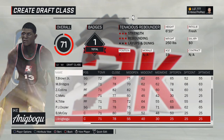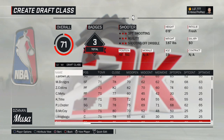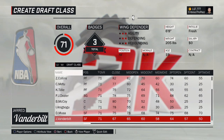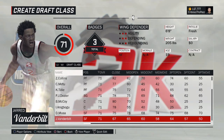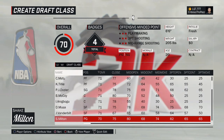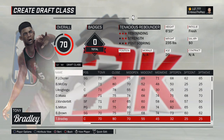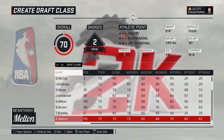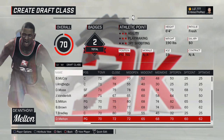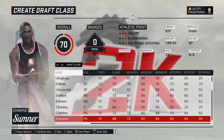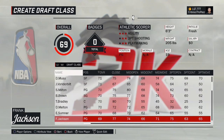If you guys want to see updated ratings — overall ratings and potential ratings — you can always check out the spreadsheet that's linked in the description of all of my recent videos. Every single time I do an update, I update that spreadsheet, so you can keep up with everything very easily.